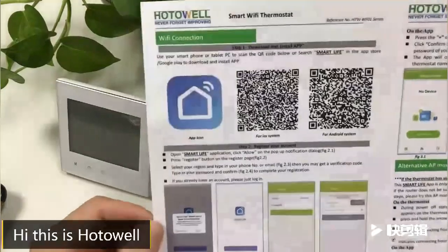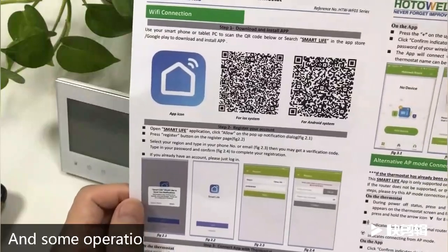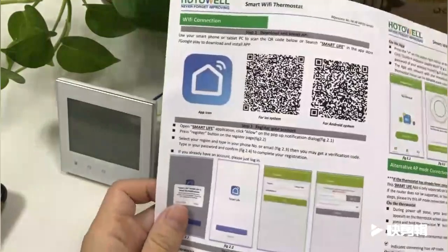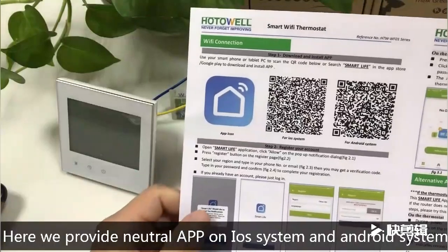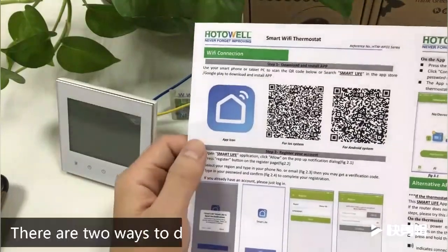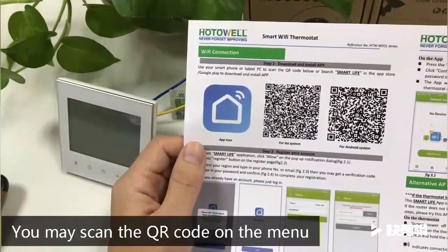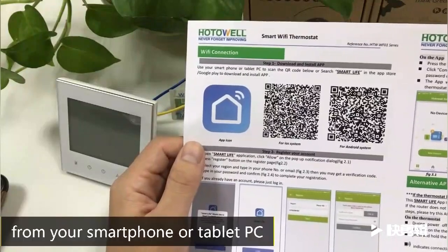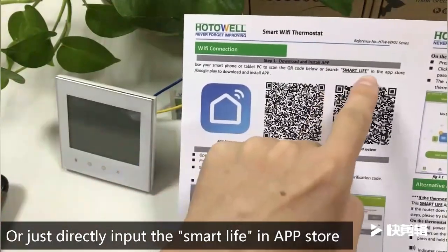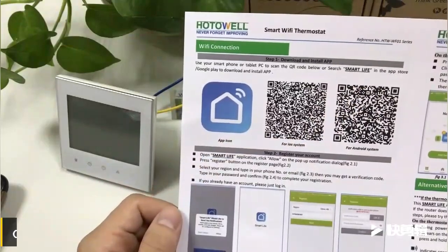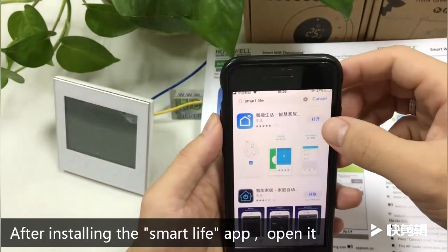Hi, this is Hotwell. Next, we are going to demonstrate how to download our app. We provide the app on iOS and Android systems. There are two ways to download: you may scan the QR code on the menu from your smartphone or tablet PC, or directly input 'Smart Life' in the App Store or Google Play to download and install the app.